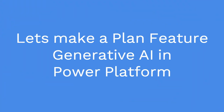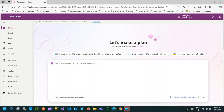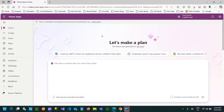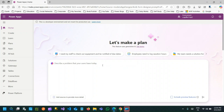Hi everyone, today I am going to show you something that will blow your mind. It's called Let's Make a Plan in Power Platform. Microsoft is already evolving and using generative AI and new AI features in its products, in the Power Platform ecosystem. But Let's Make a Plan is a game changer which uses generative AI features inside Dataverse and Power Platform.